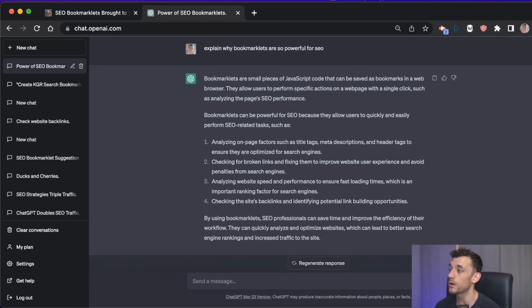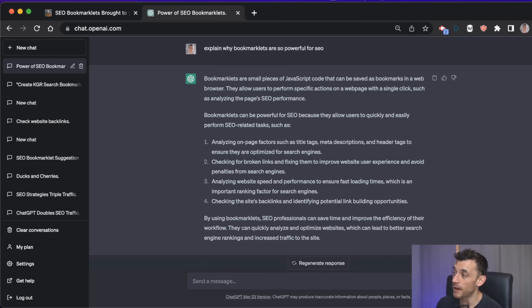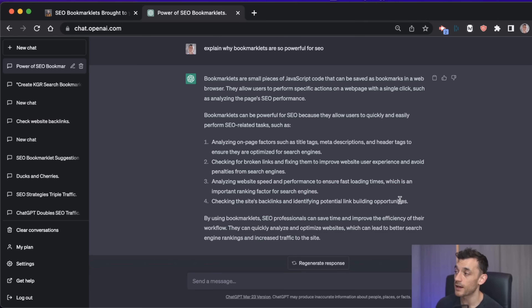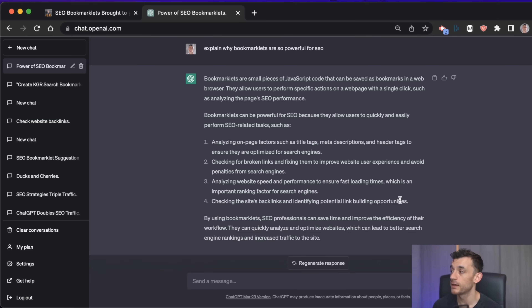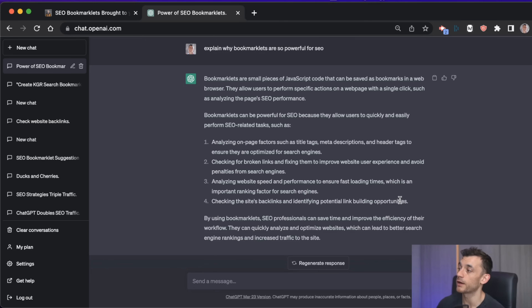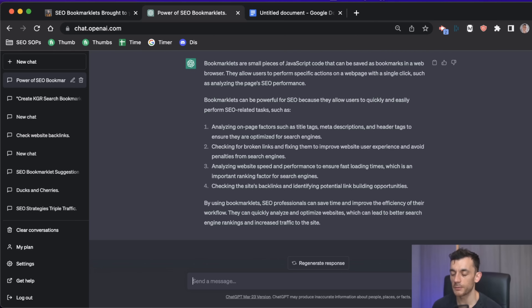If you have a team, this augments their repetitive work to the point where they can achieve more in less time. You can customize it a lot — just tell ChatGPT what you want. Rather than needing to find the right Chrome extension, it only takes one prompt.